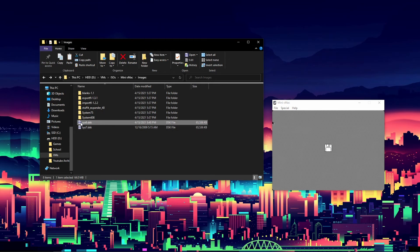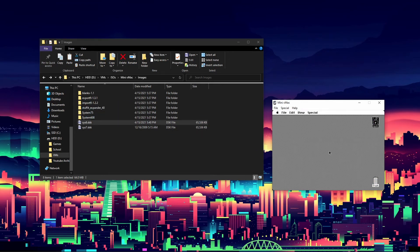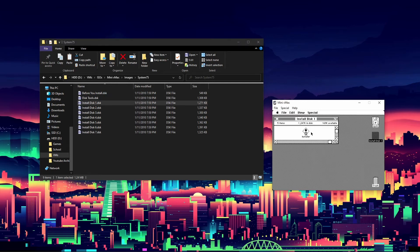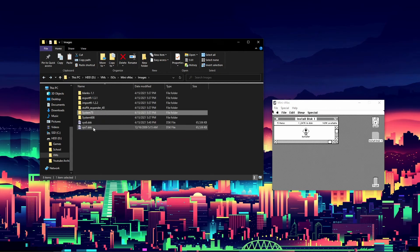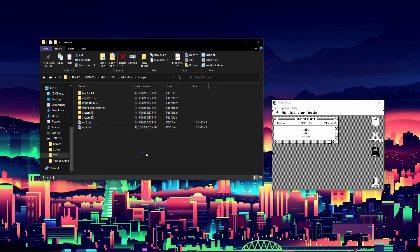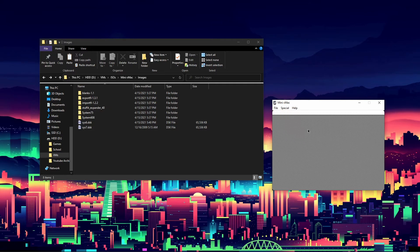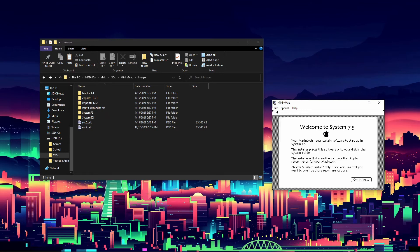After installation completes, click Quit and then Restart. Now we have System 6 loaded up just fine. Go into the system75 folder and drag Install Disk 1 into the emulator. Drag in the sys7 virtual hard disk and rename it 'sys7' for System 7. Open the installer and click the Installer button.